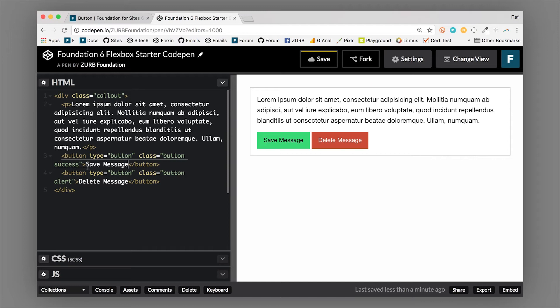Descriptive text inside buttons tells the user what's happening, and if somebody is visually impaired and using a screen reader to navigate your site, it's more clear what the buttons are doing when they arrive on them. I'll touch more on accessibility in just a moment.